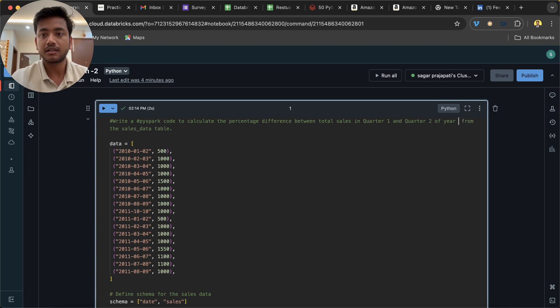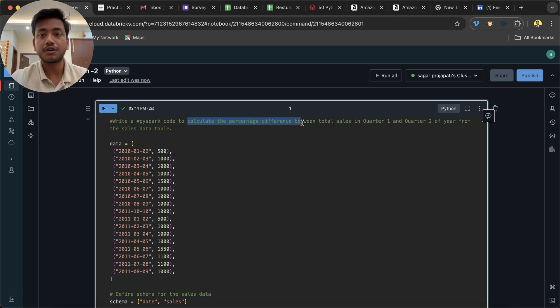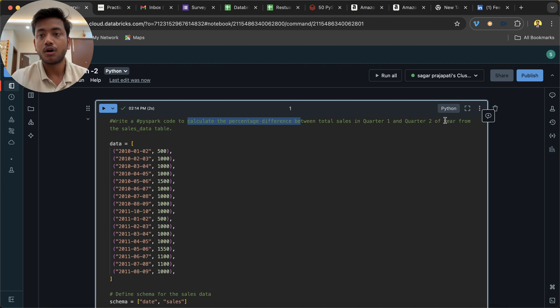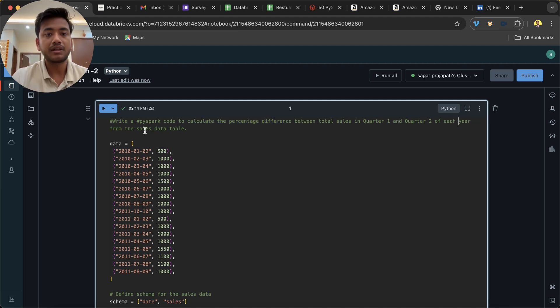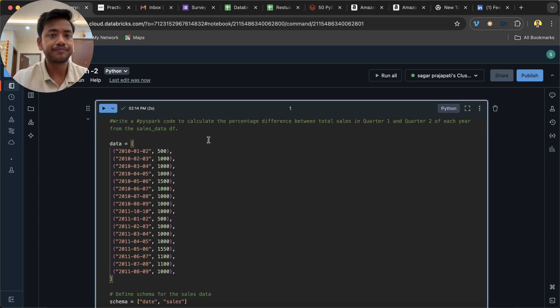Here's what is being asked: write a PySpark code to calculate the percentage difference between total sales in quarter one and quarter two of each year from the sales data table or dataframe.